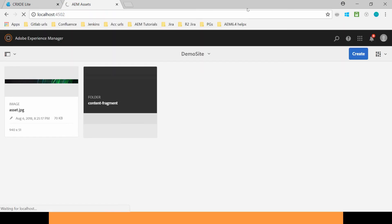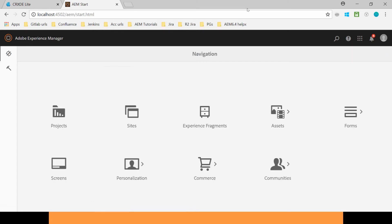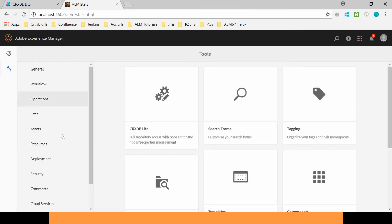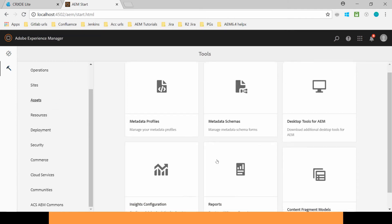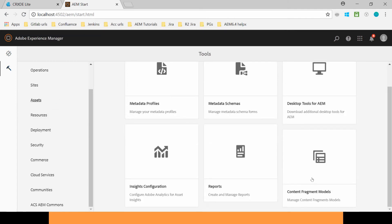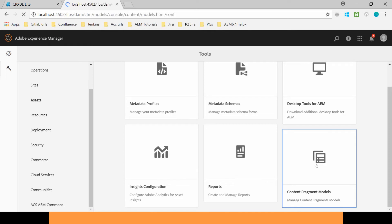Go back. Go to the Tools and now go to the Assets. Here you will find the option of creating Content Fragment Model. Let's click on this.